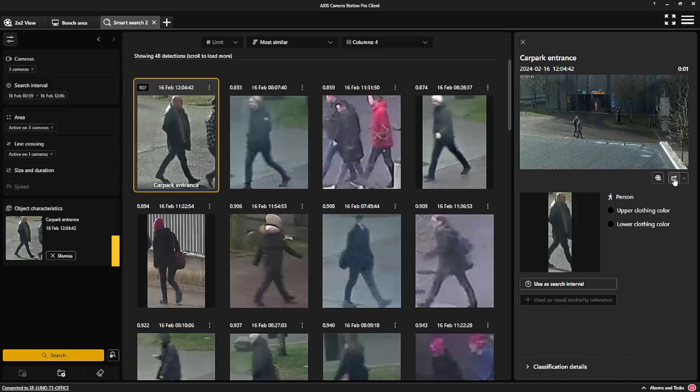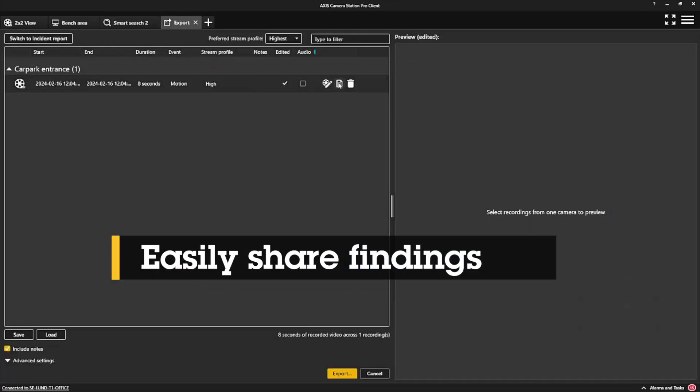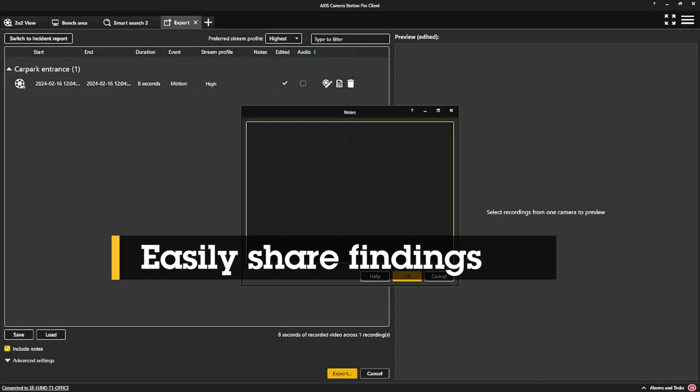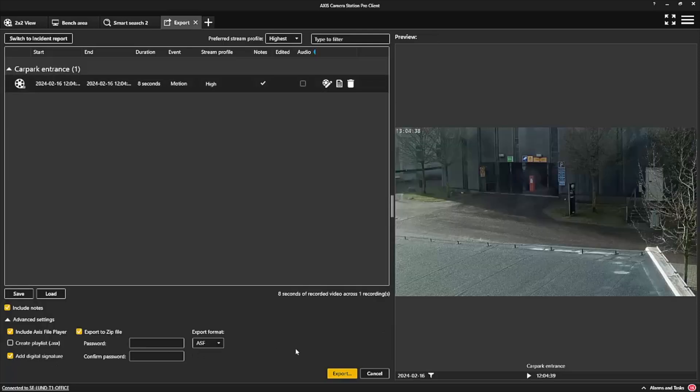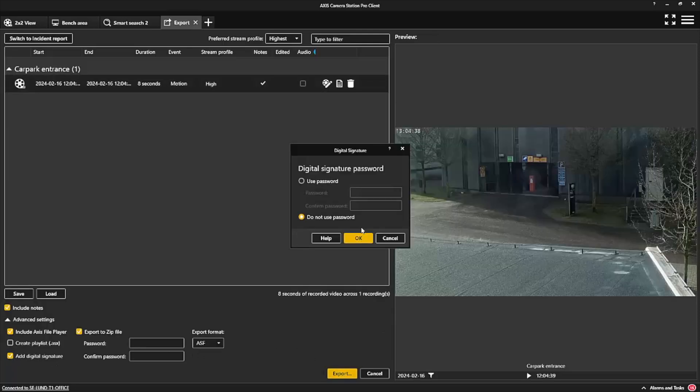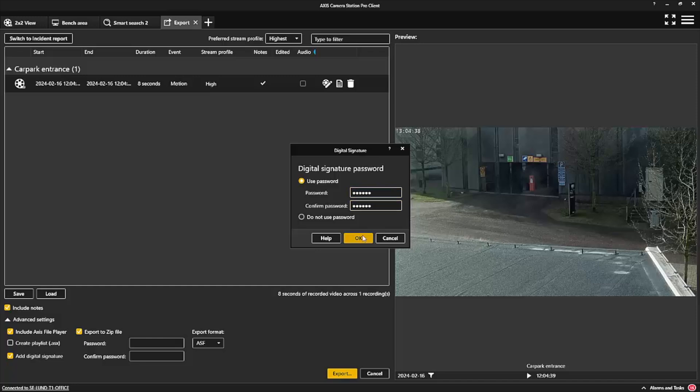Axis Camera Station Pro makes it easy to share your findings with others. Simply include videos, still images, add comments, and transfer the complete package with an included report summarizing your case. The transferred information is well protected using signed video for authentication and can be password protected too.